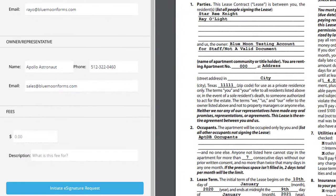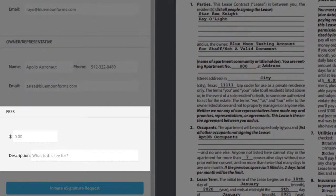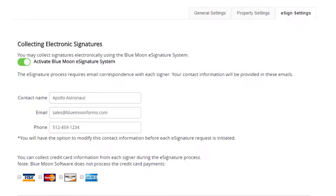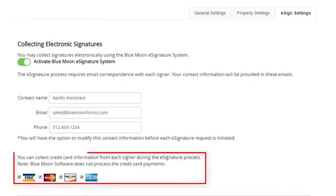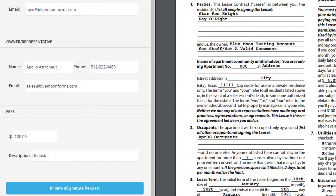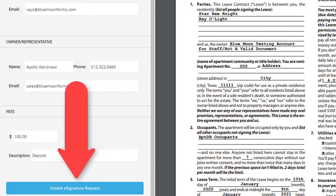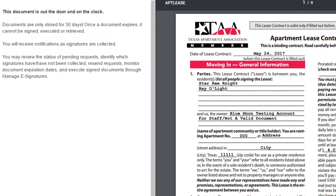You also have the option to collect credit card information for any fees or deposits. From eSign Settings, select the cards your property accepts and include the amount with the eSignature request. Once the request is initiated, all residents will receive a link to sign their documents.